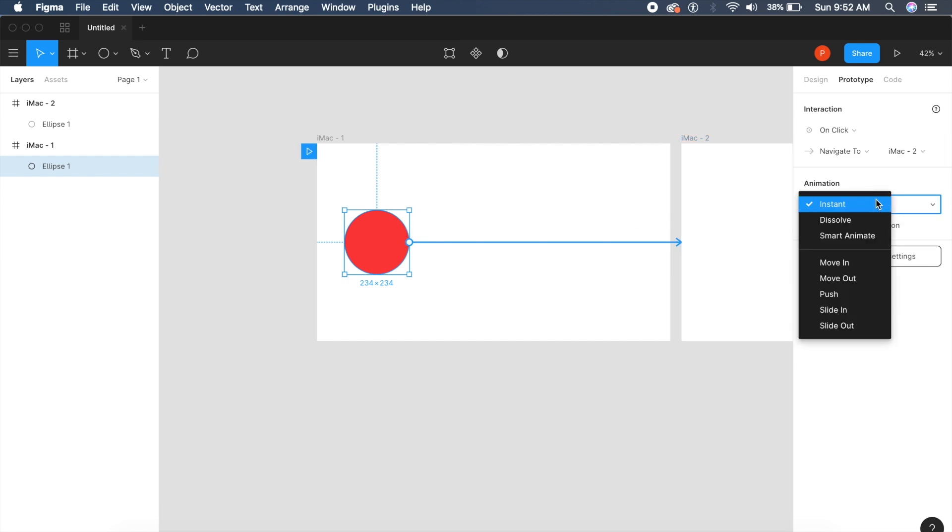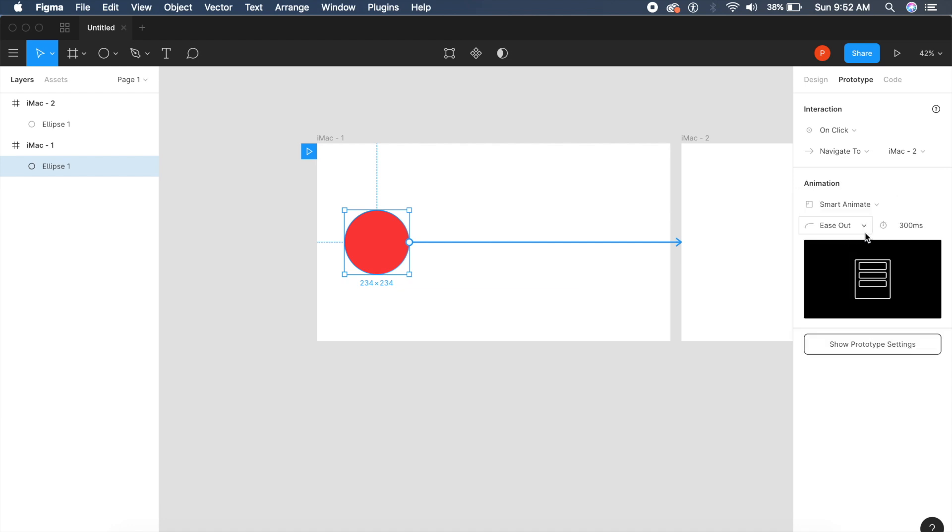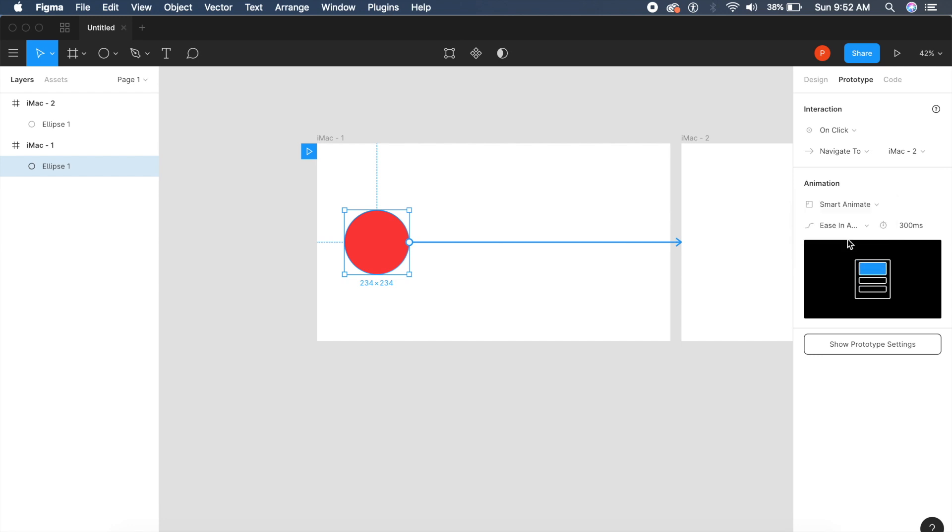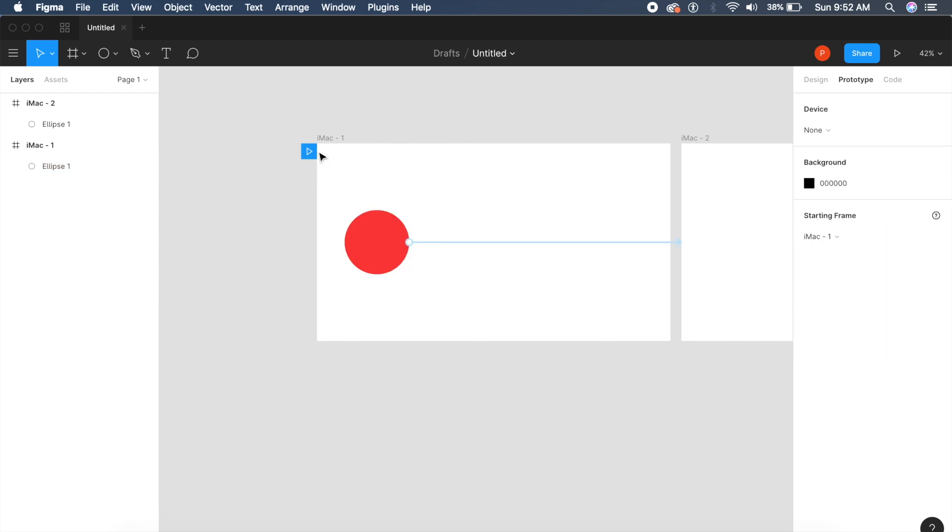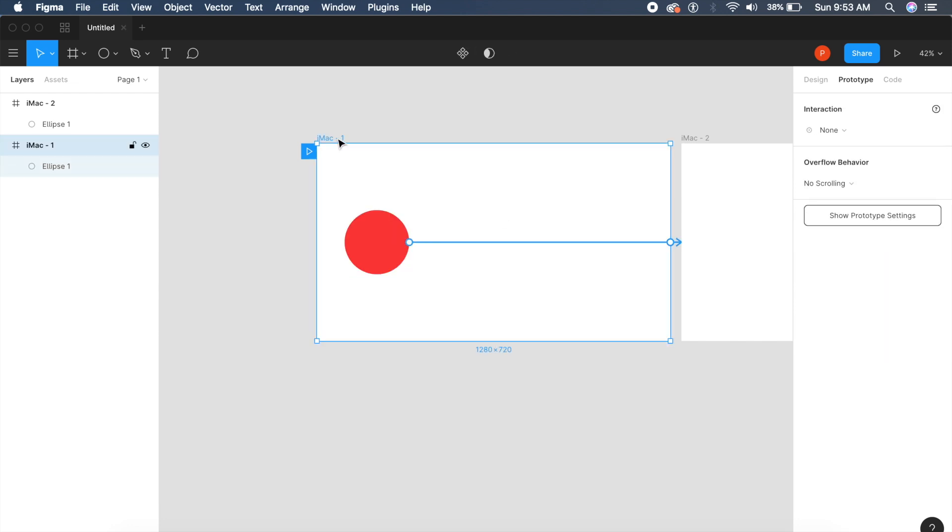I can say smart animate. However, there are only three options: ease in, ease out, and ease in and out. Here it measures in milliseconds, so a thousand milliseconds is basically one second. If somebody doesn't know what millisecond is, you'll have to check that out.